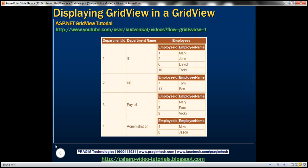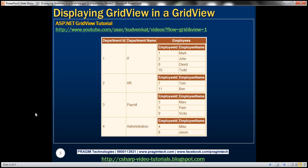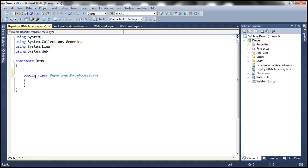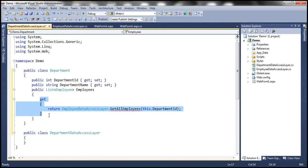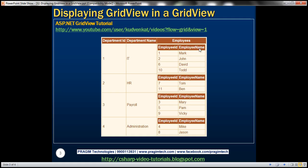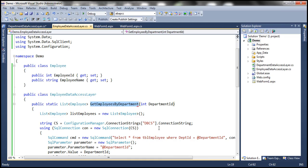My Department class is going to be a little different. It will have the regular properties — Department ID and Department Name — along with another property called Employees, which is a List of Employee objects. The Department class has Department ID, Department Name, and a List of Employees property. For this Employees property I'm going to have just a Get accessor, which returns the list of employees belonging to that department. We already created GetEmployeesByDepartment in the Employee Data Access Layer.